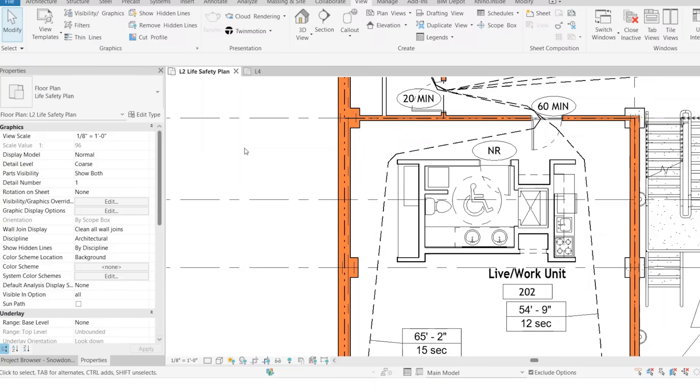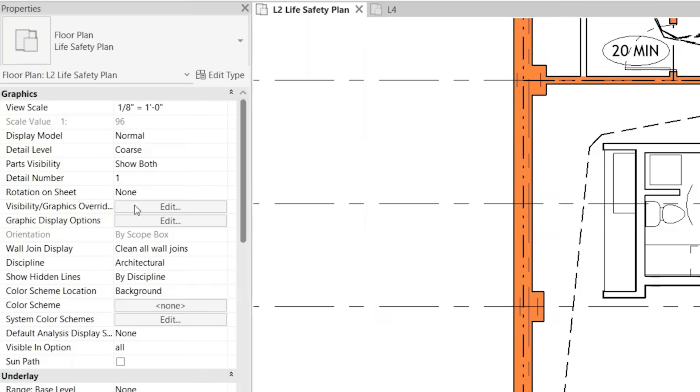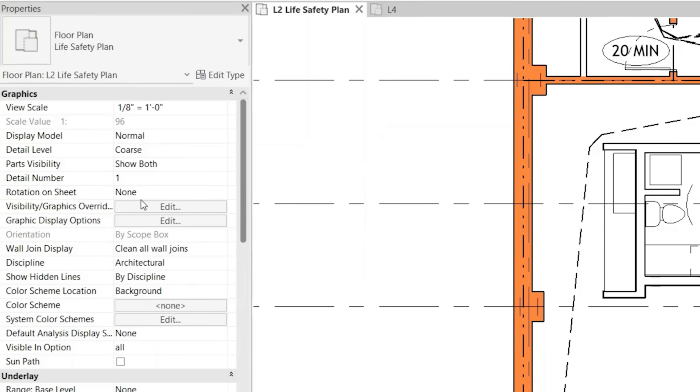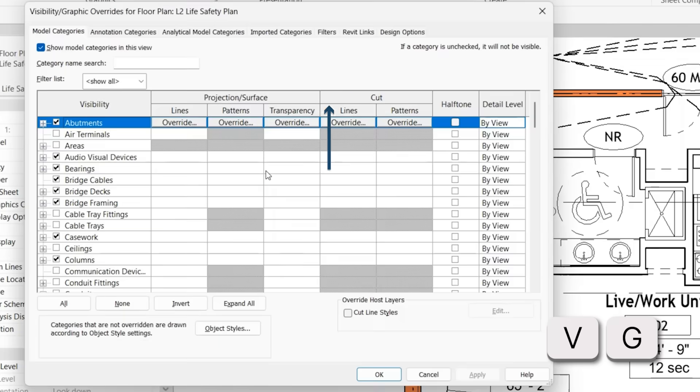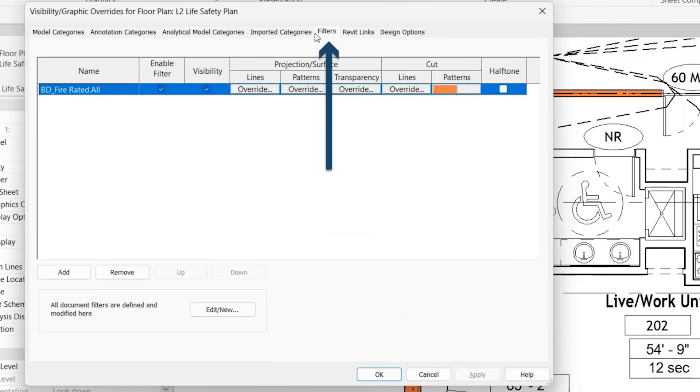So there are multiple ways that you can apply a view filter to a view. So what we've been doing so far is clicking on our visibility graphics override. You can also click VG on your keyboard, going to the filter tab, and adding it here.